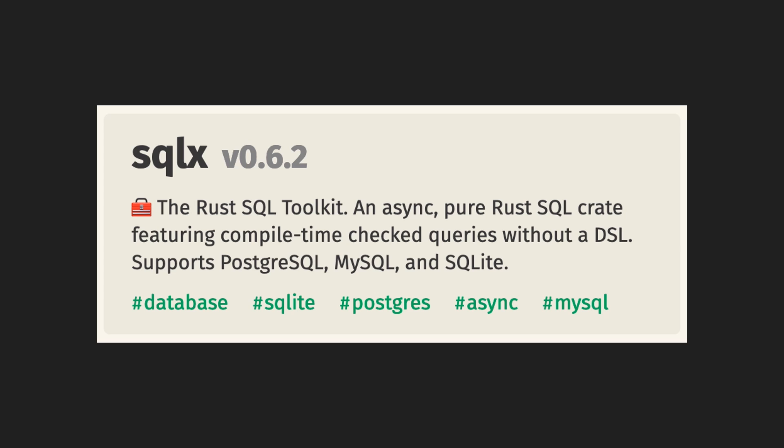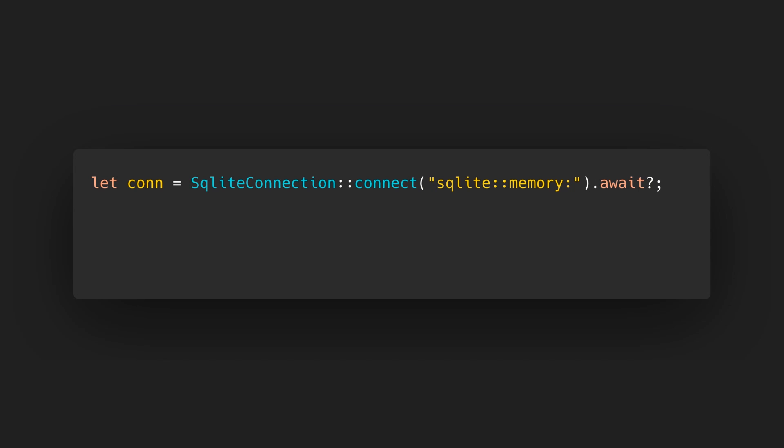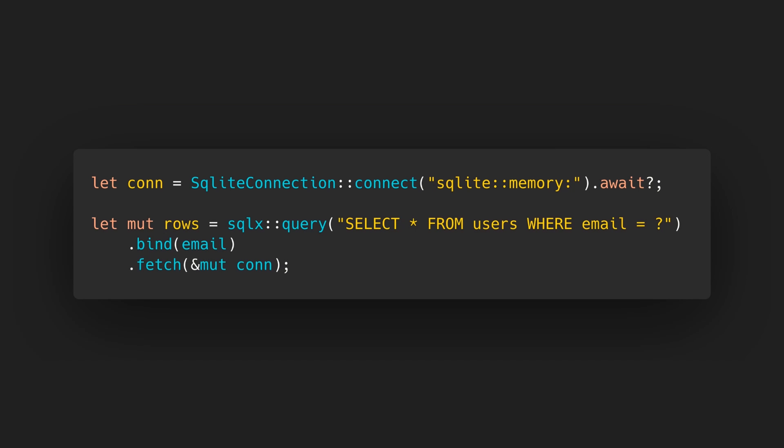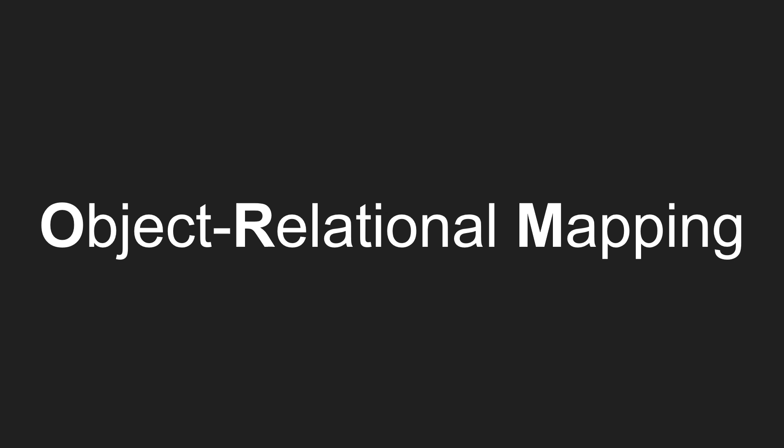SQLX also has a built-in connection pool. More on that later. Connecting works as expected by calling the connect function, and we can execute queries using the query function which also allows us to bind variables.